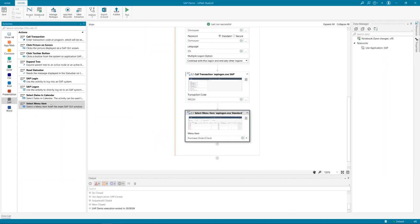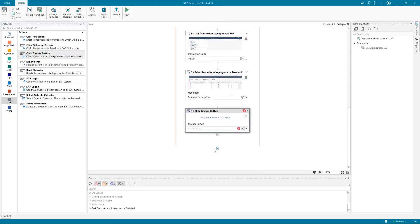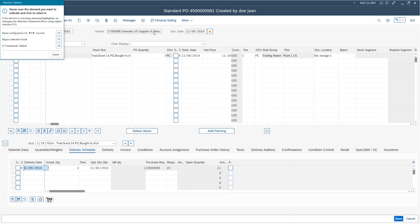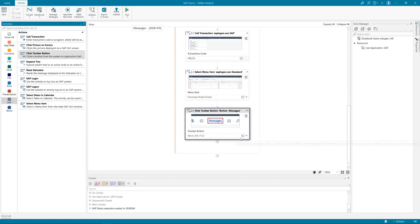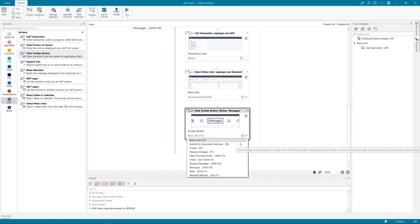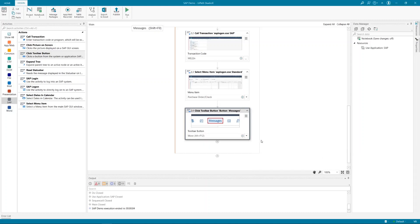That was SAP Select Menu Item. Then let us try Click Toolbar Button. Once more, I'm on the screen and I want to click, for example, the message button. For this purpose, I'm going to choose which button, and then I will have a dropdown of all available buttons on screen. This is how it works.